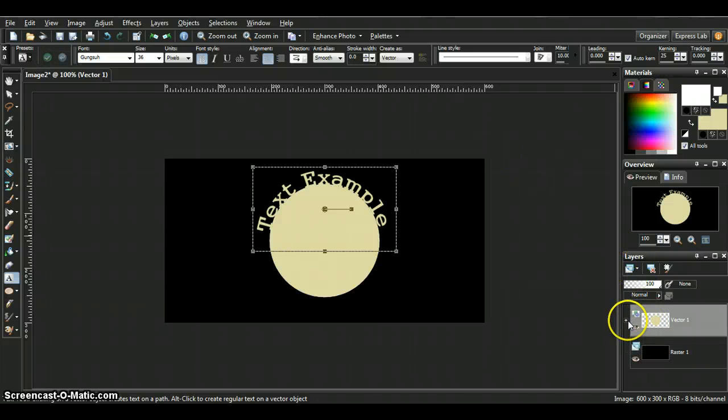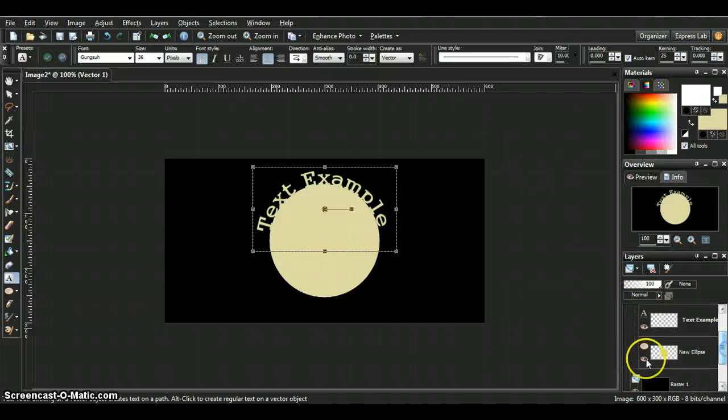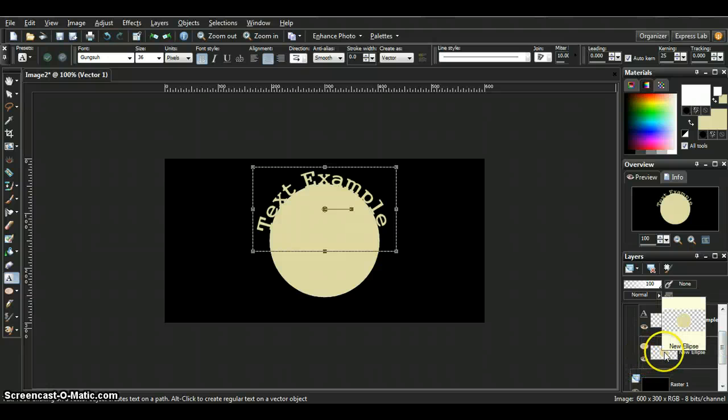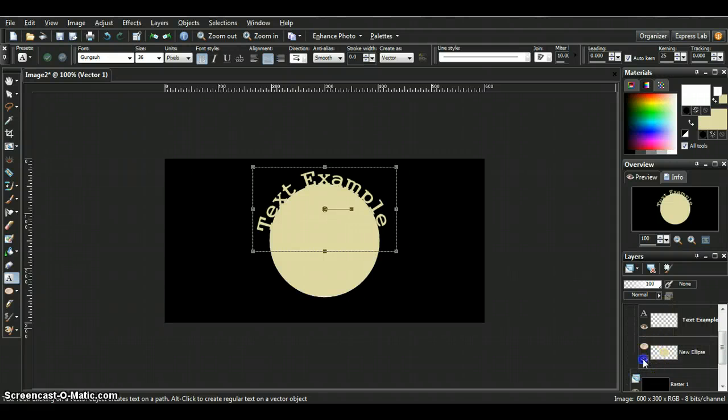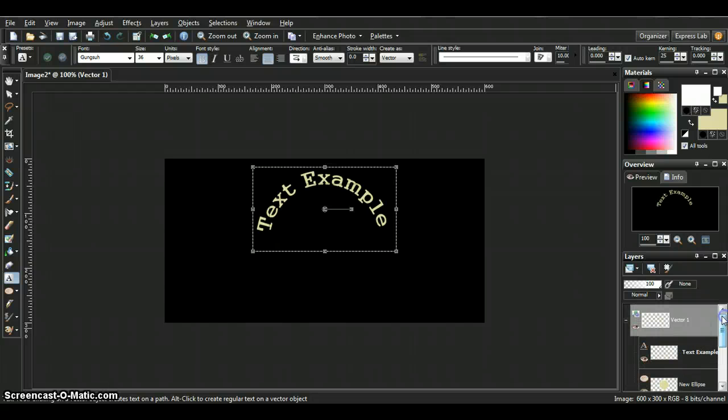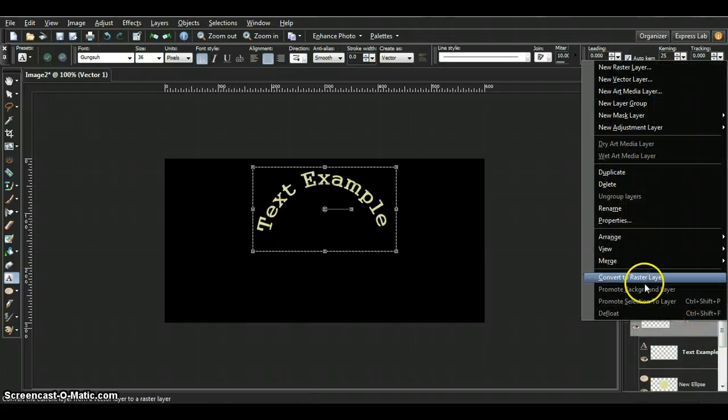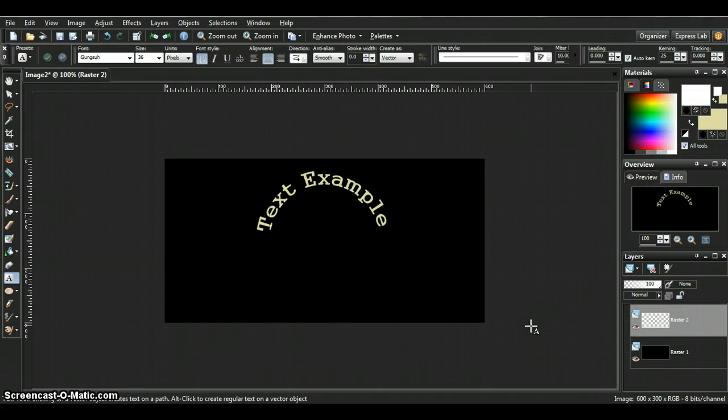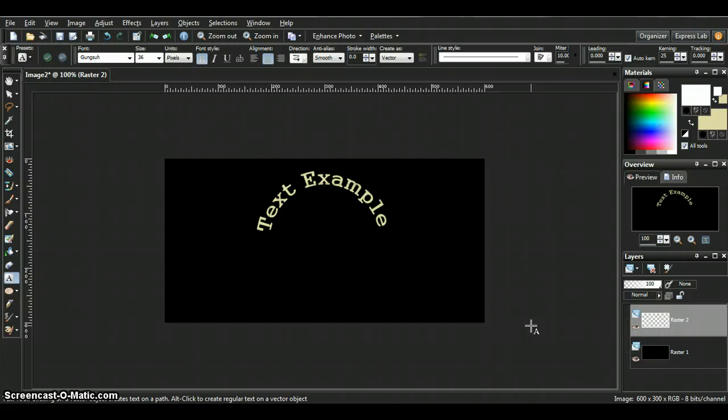Come over to your vector layer. Close the eye off on the new Ellipse so it shuts the shape off. From there all you need to do is convert the raster layer and you are done.